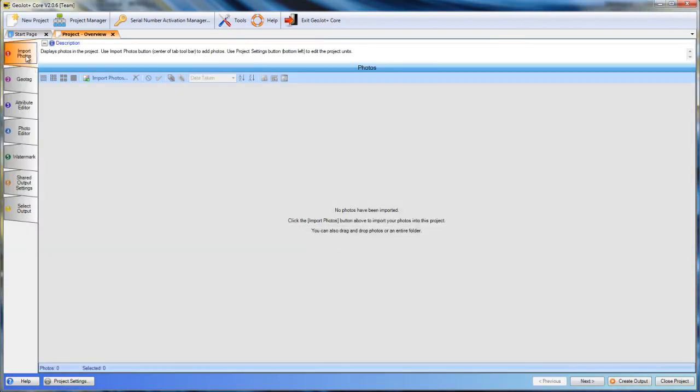This brings us into our process. On the left hand side, we have our tabs, in sequential order, walking us through processing our photos and creating our reports, and then ultimately our output.